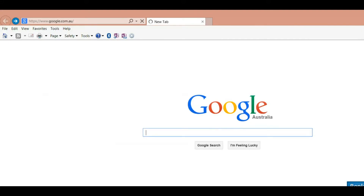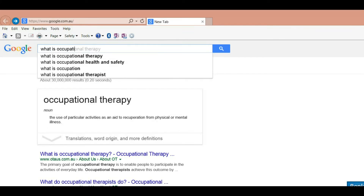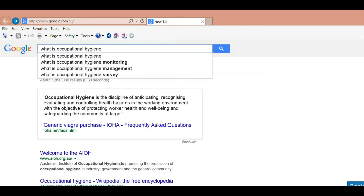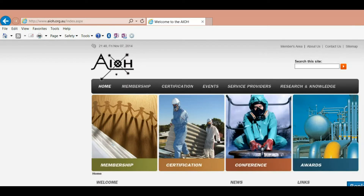Where am I going to find the information out? Maybe I should search on the internet. Great Scott, I've got it!